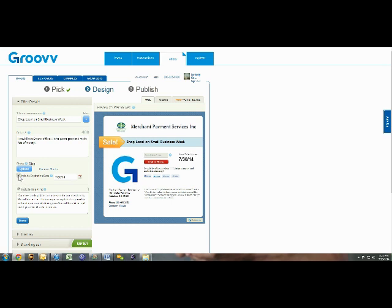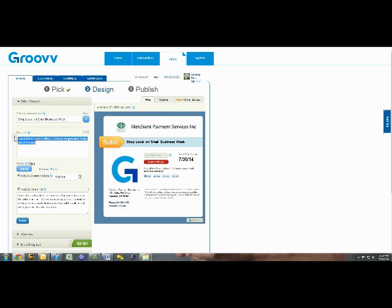You can add an expiration date by clicking the option below. At any time, feel free to go back and edit anything you've previously done.